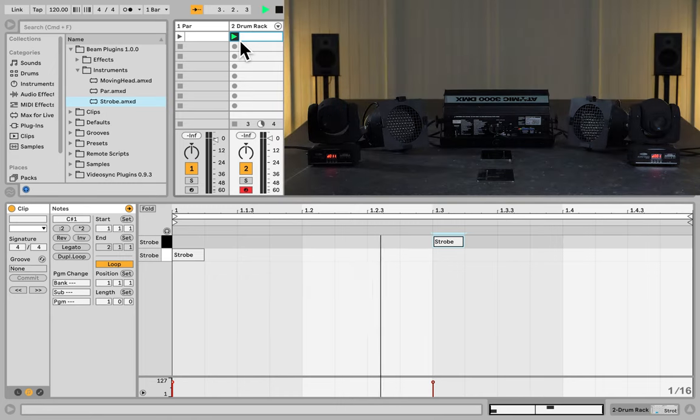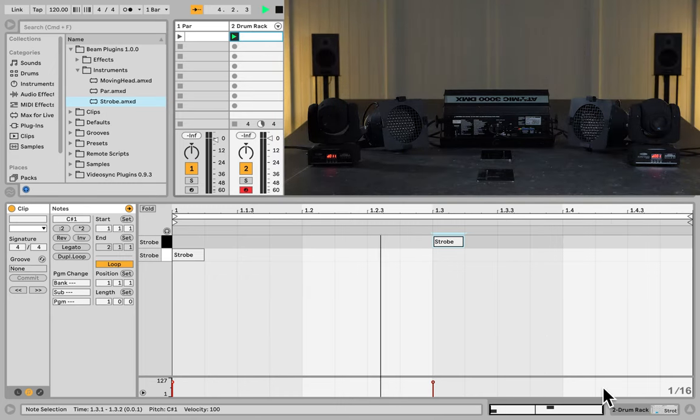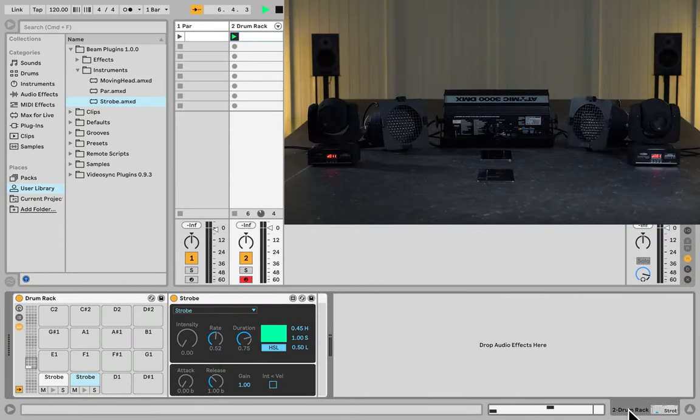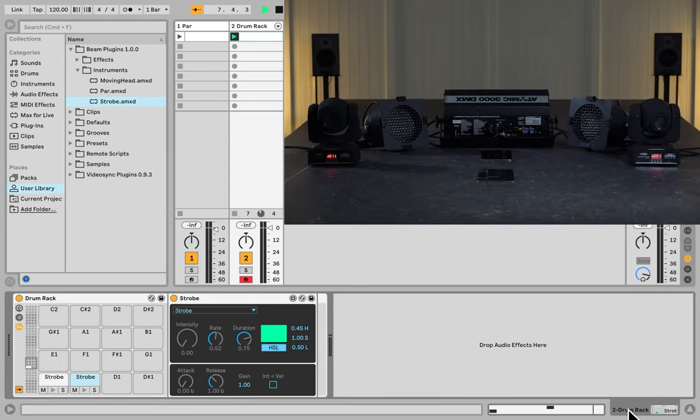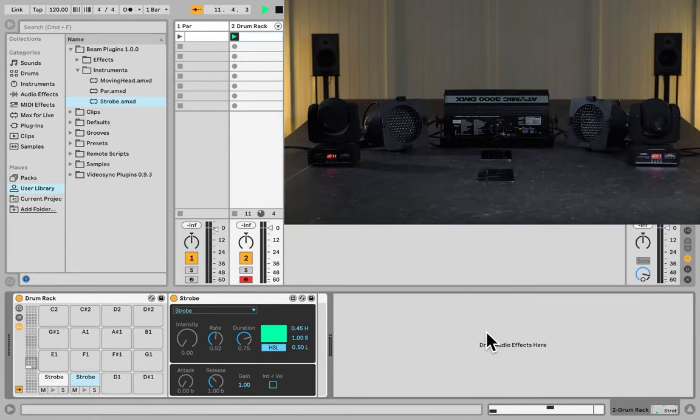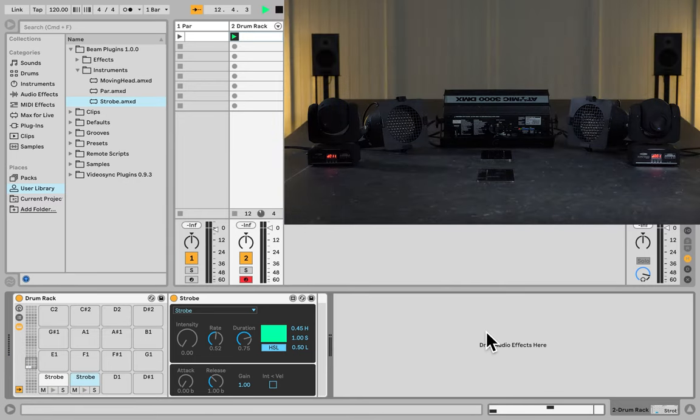Using a drum rack in combination with the strobe, or any other type of fixture for that matter, can be a great and easy way to get different results with the same fixtures, all depending on the MIDI notes you send into the drum rack. On top of that, we can of course group these lighting instruments with audio instruments inside drum rack, so that for example you get a different color or strobe rate, depending on whether you trigger a kick or a snare sample.